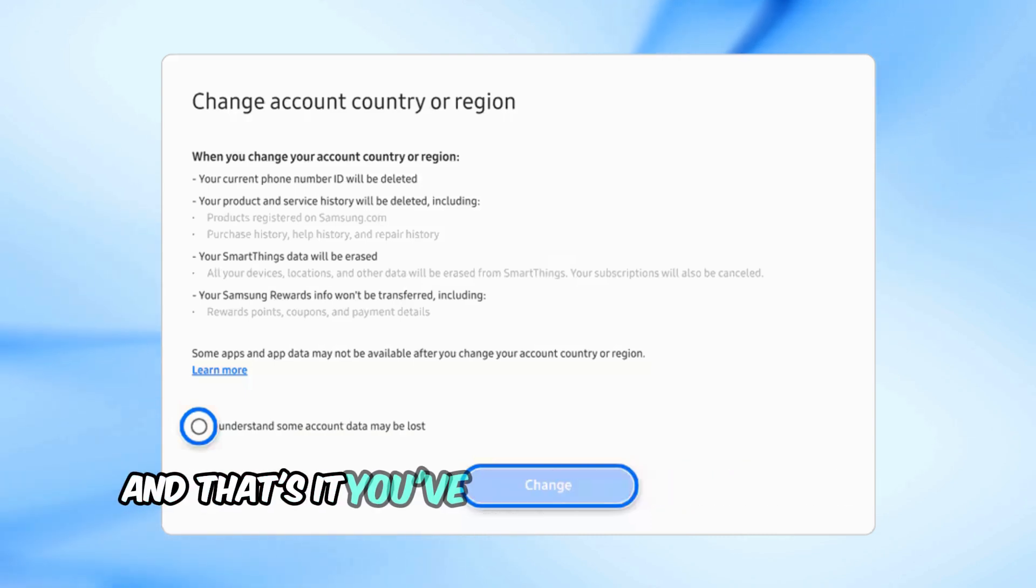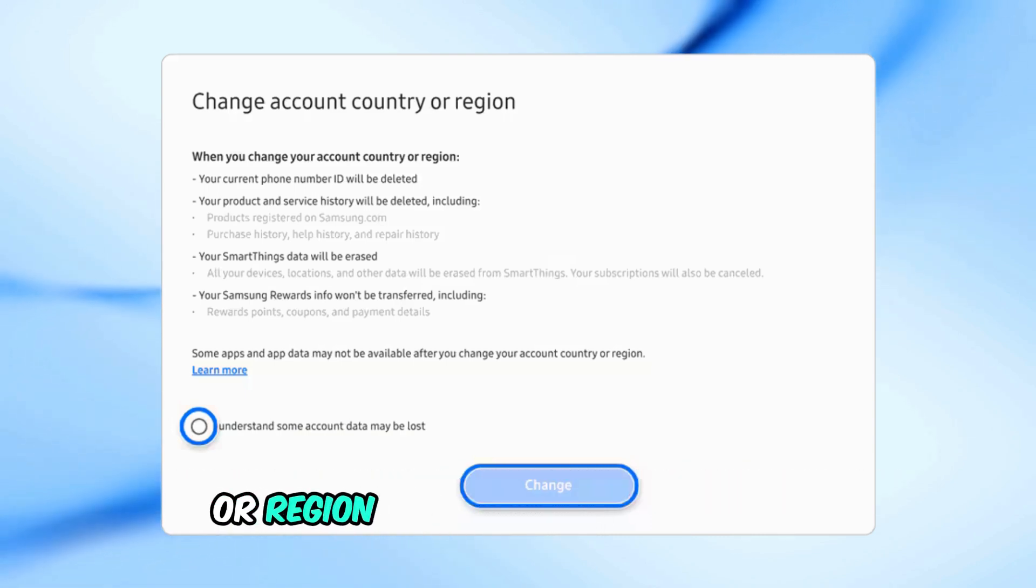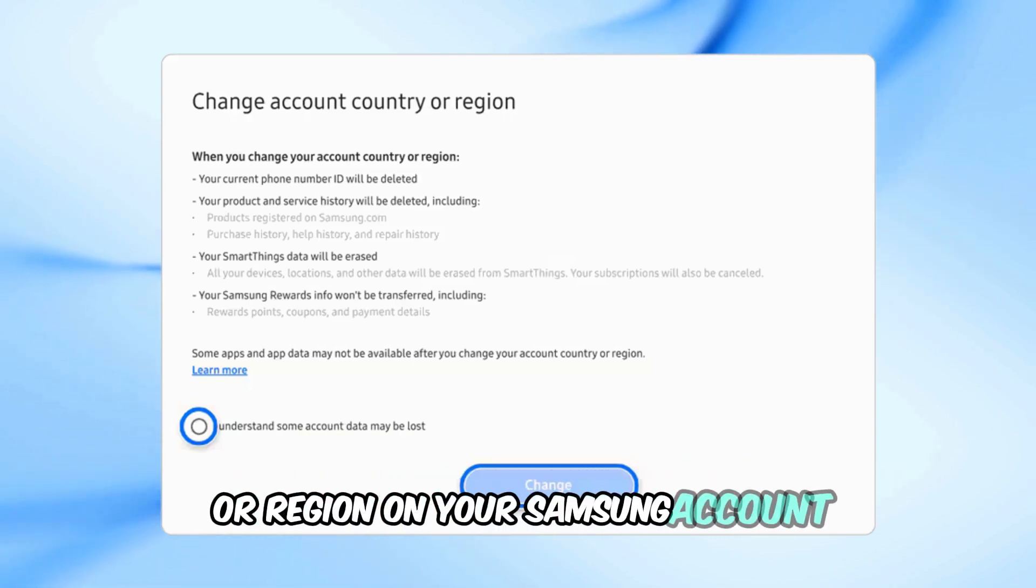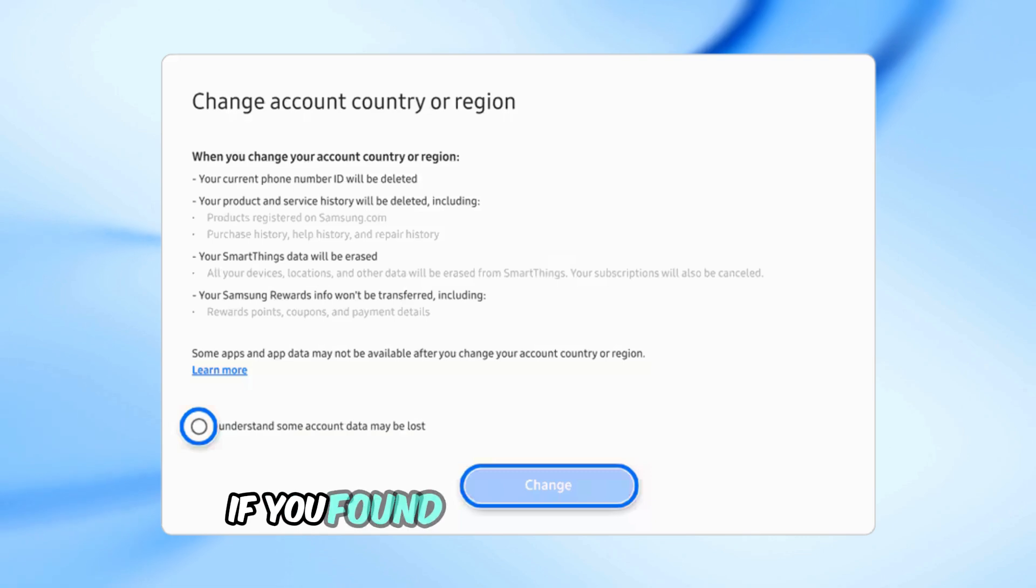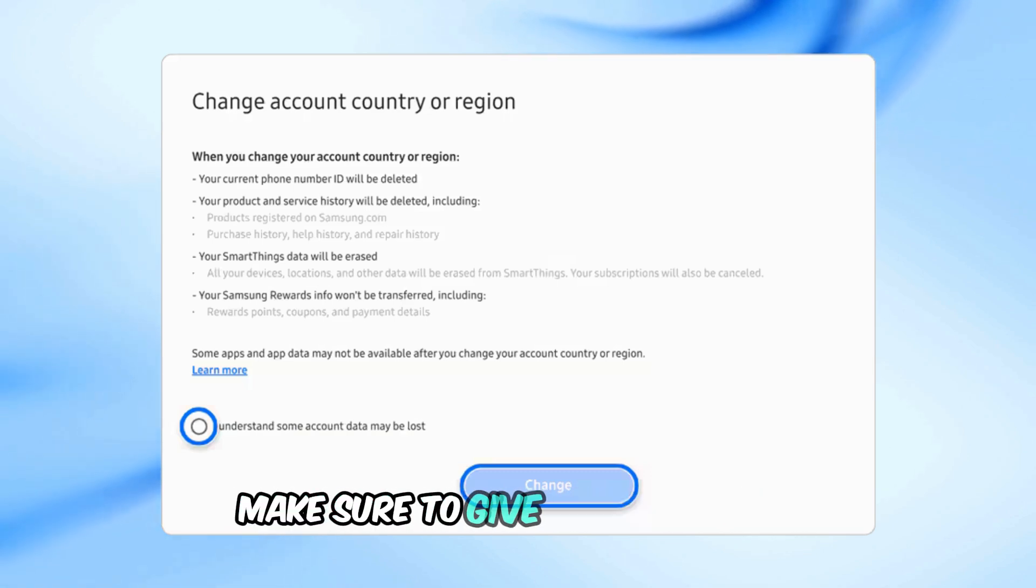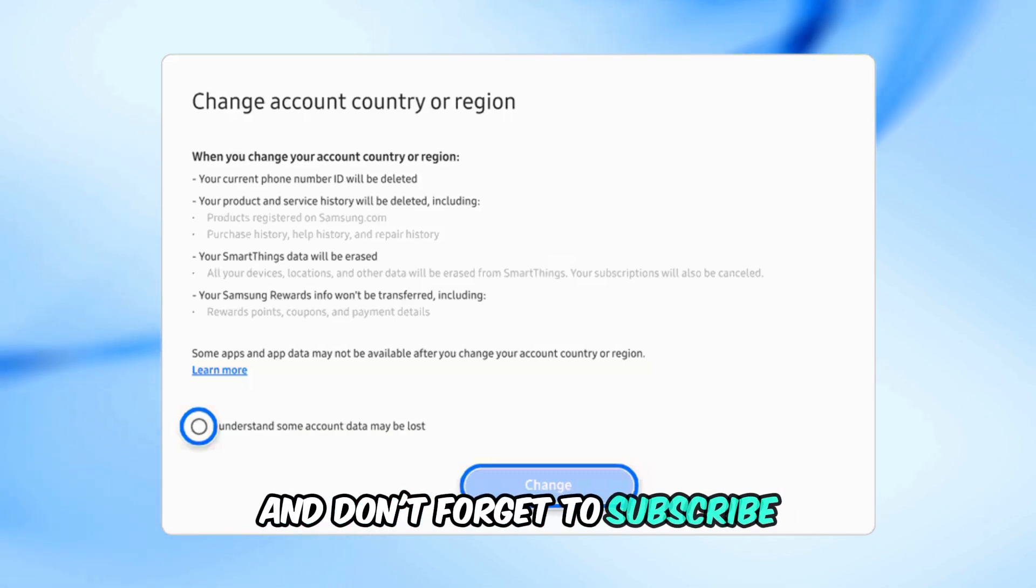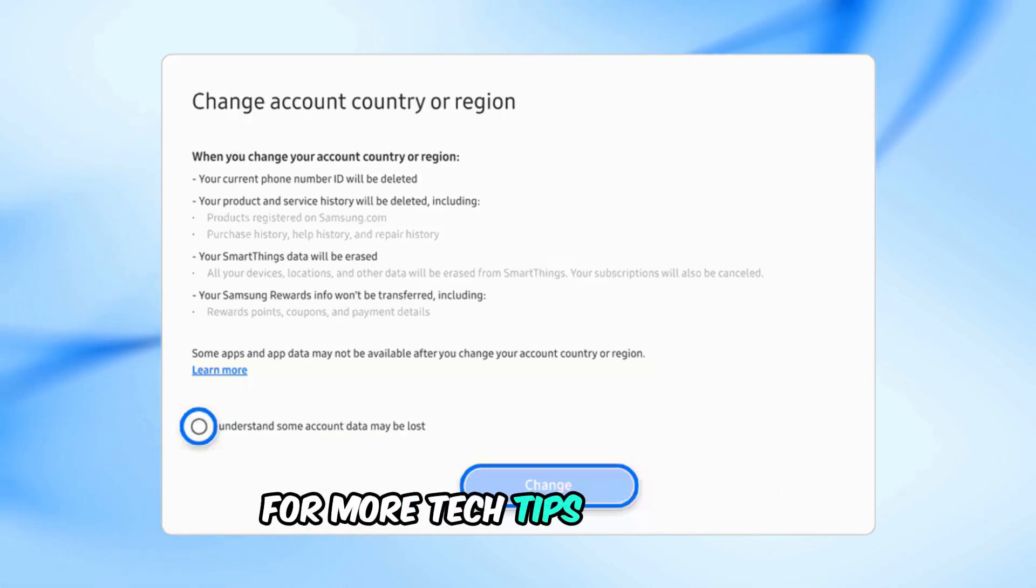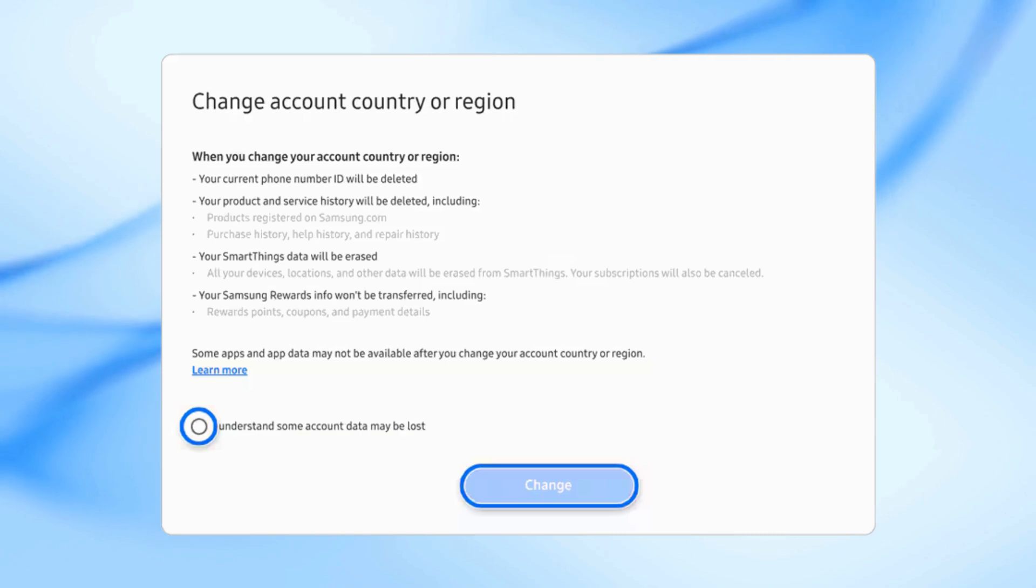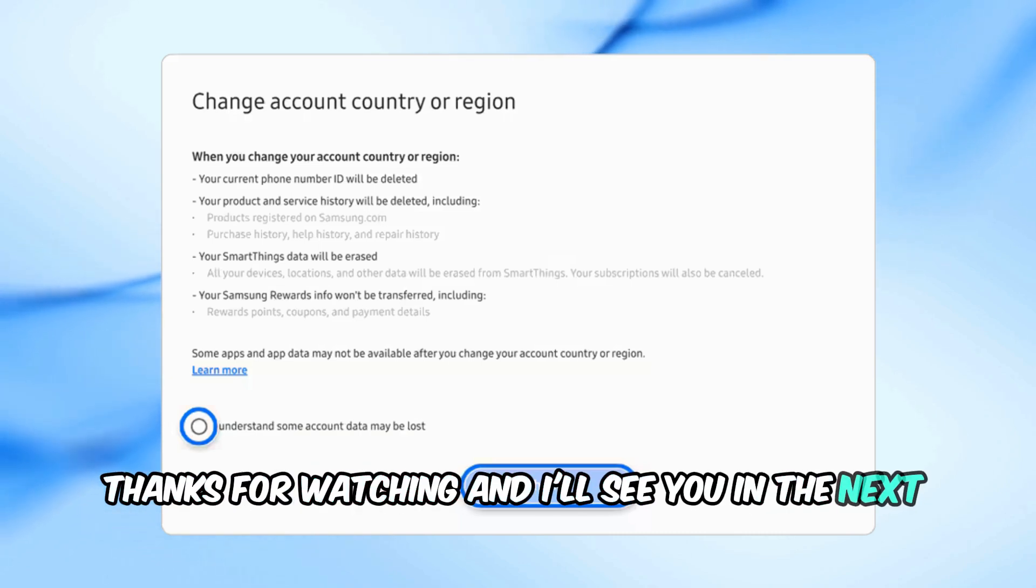And that's it. You've successfully changed the country or region on your Samsung account. If you found this tutorial helpful, make sure to give it a thumbs up and don't forget to subscribe for more tech tips and tricks. Thanks for watching, and I'll see you in the next video.